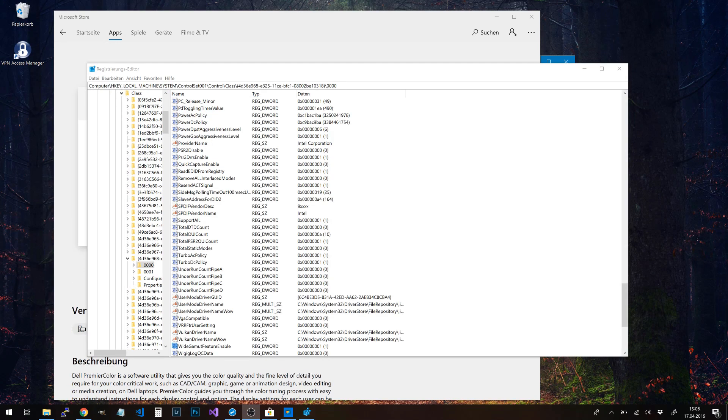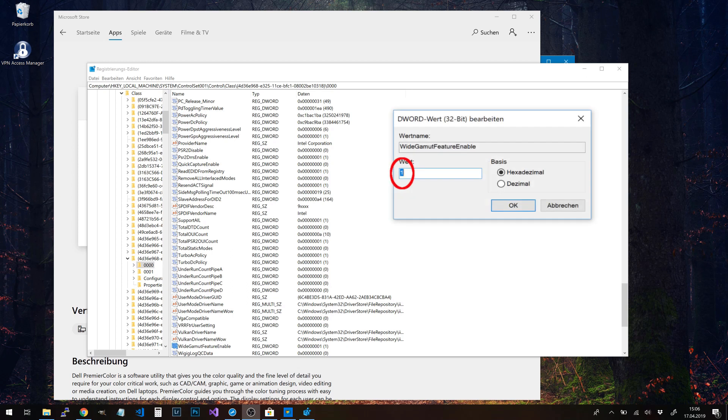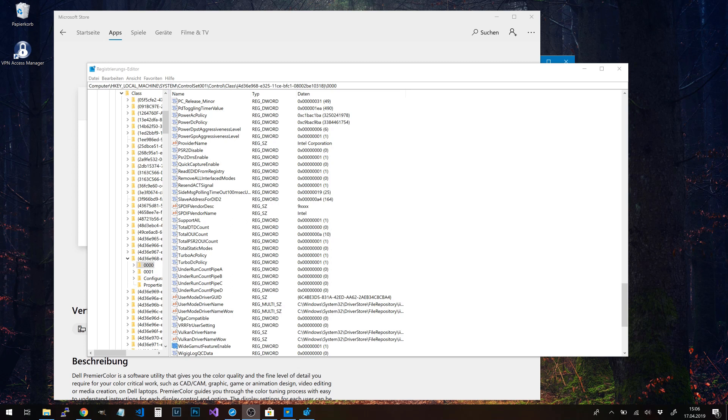Here you can see the white gamut feature is enabled. Of course, I did this already, but you have to look up all the 'white gamut feature enable' keys in the registry and set them to one. The next step after this is done is to do a reboot.